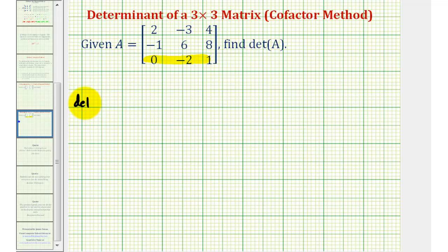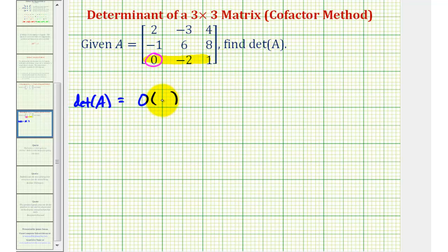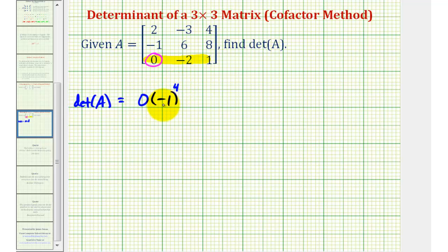The determinant of matrix A is going to be equal to the first element in our row, which is zero, times negative one raised to the power of the sum of the row and column of this element. This element is in row three, column one, and three plus one is four, so we're going to raise this to the fourth power. Of course we could stop here because we're multiplying by zero, but let's go ahead and continue just to review.